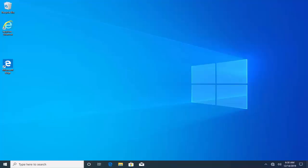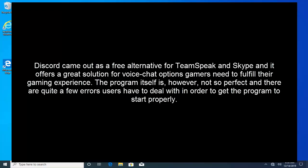Hello and welcome to our channel. In this video we are fixing Discord download error. Discord came out as a free alternative for TeamSpeak and Skype and it offers a great solution for voice chat options gamers need to fulfill their game experience. The program itself is however not so perfect and there are quite a few errors users have to deal with in order to get the program to start properly.